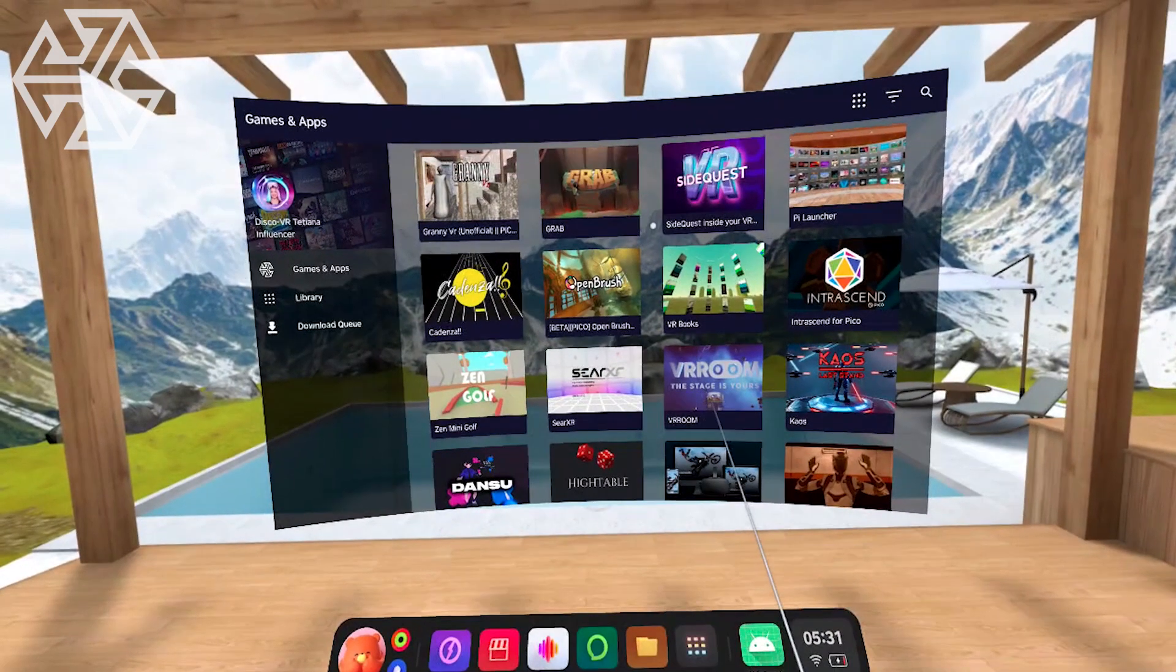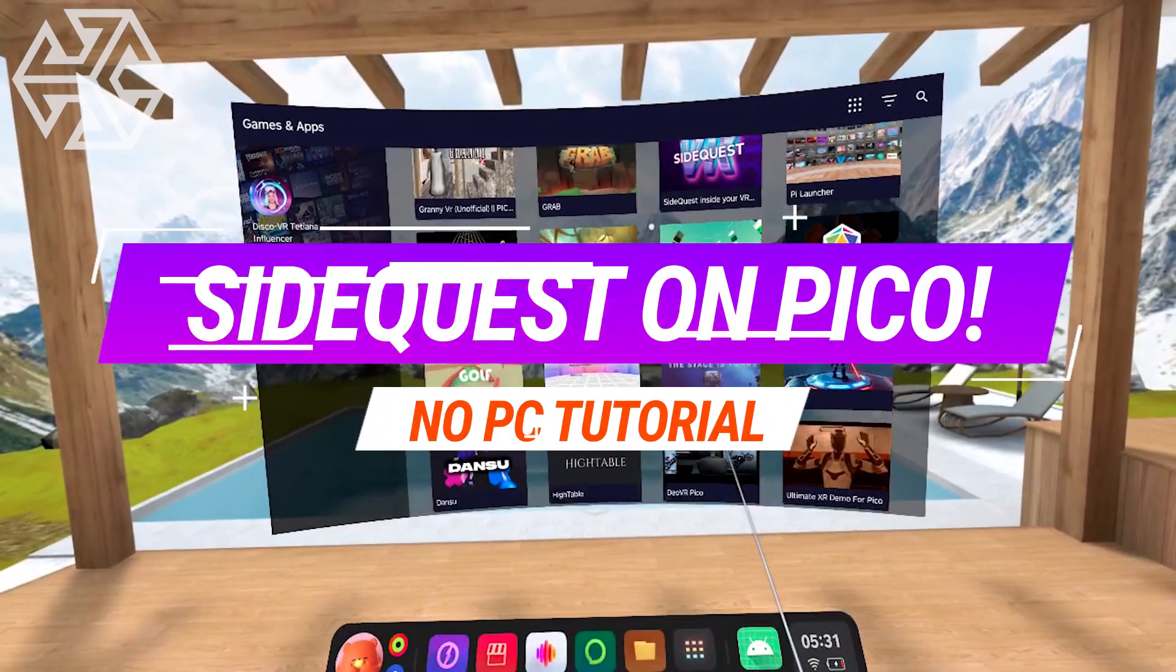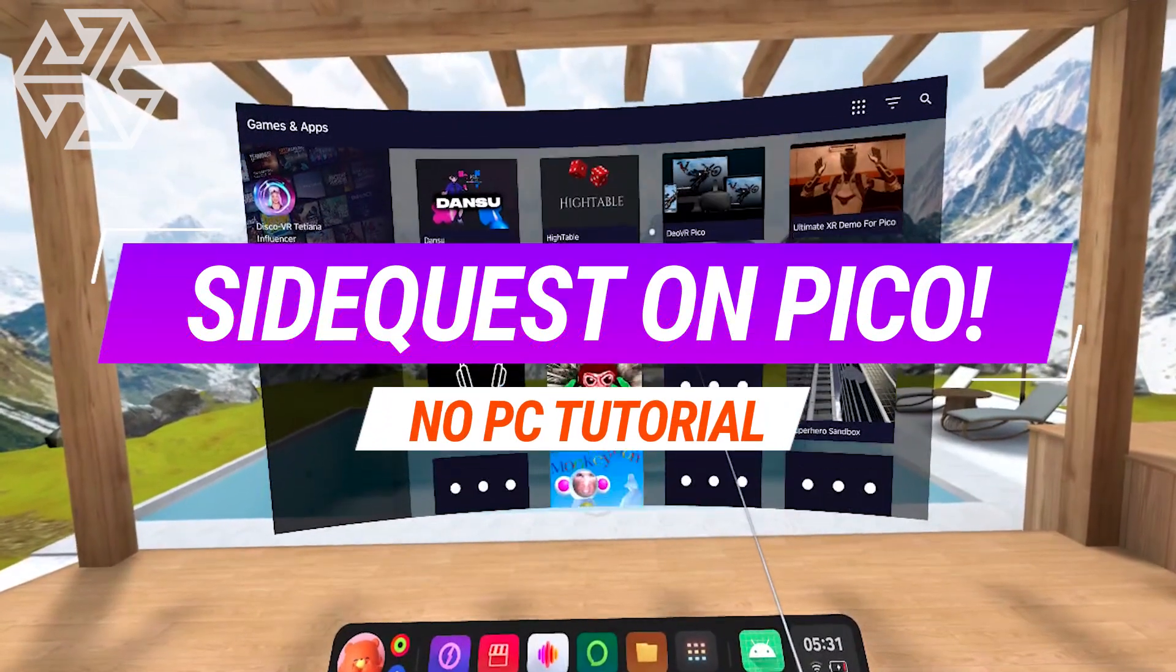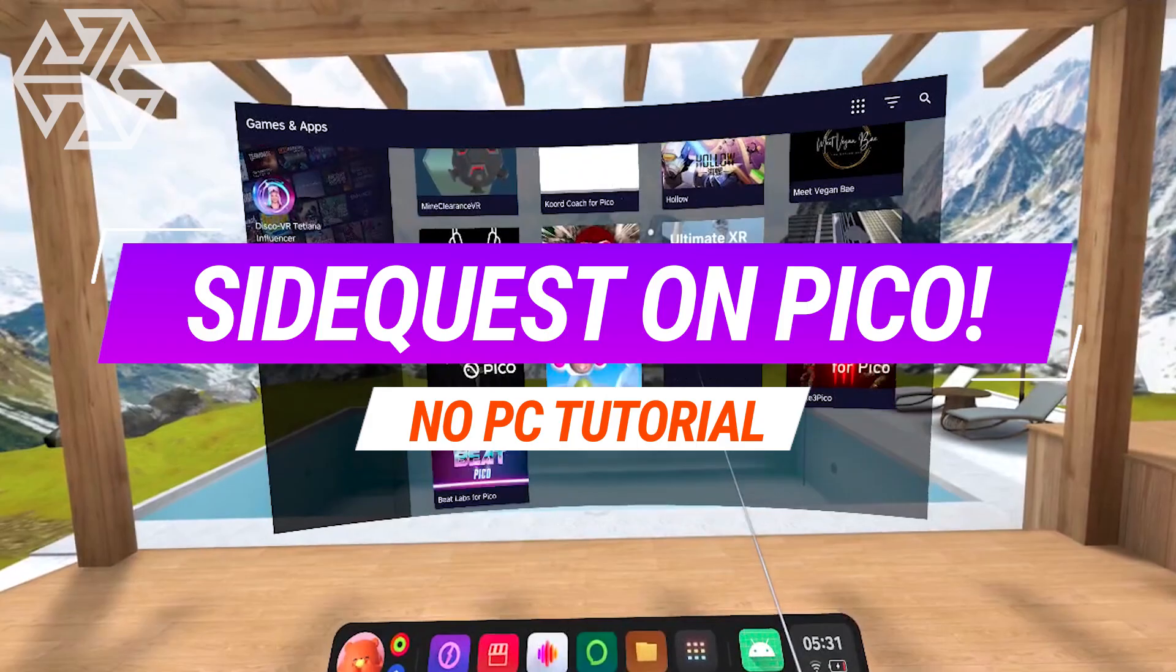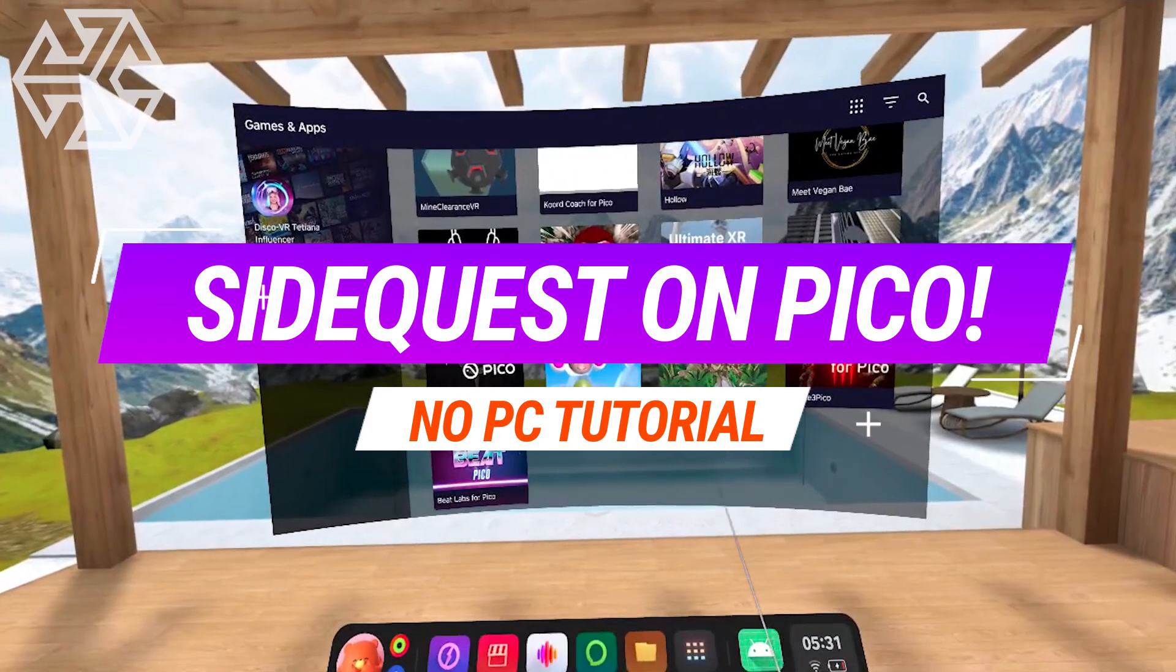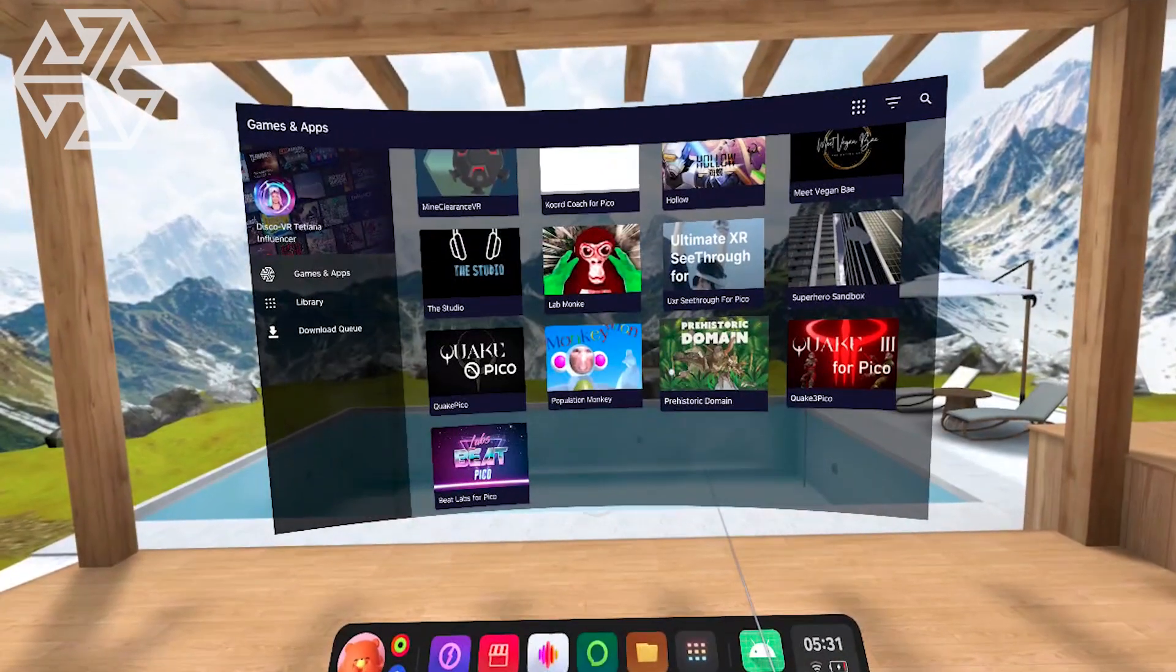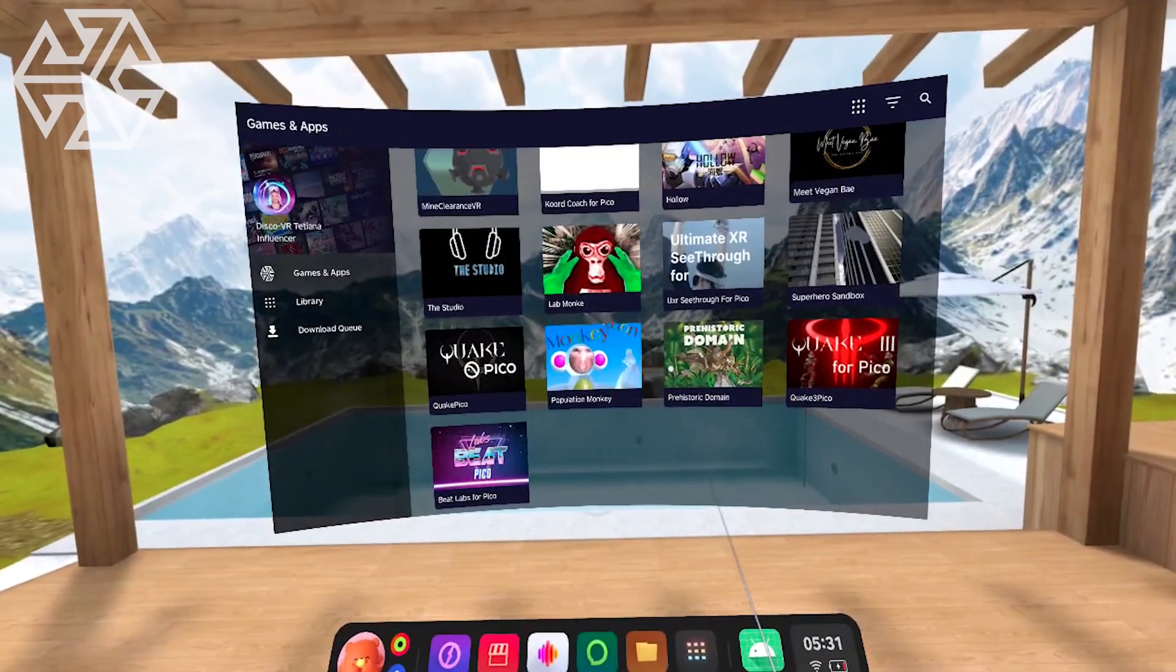Hey SideQuesters! In this tutorial, I will show you how to quickly get SideQuest up and running inside your Pico headset. Absolutely no PC needed at any point of the process. Let's go!